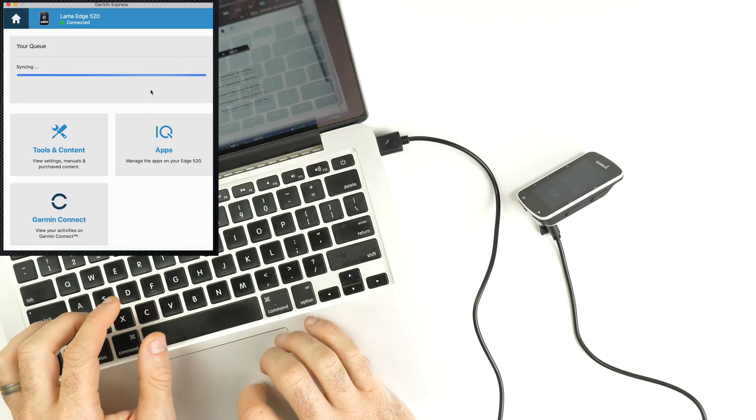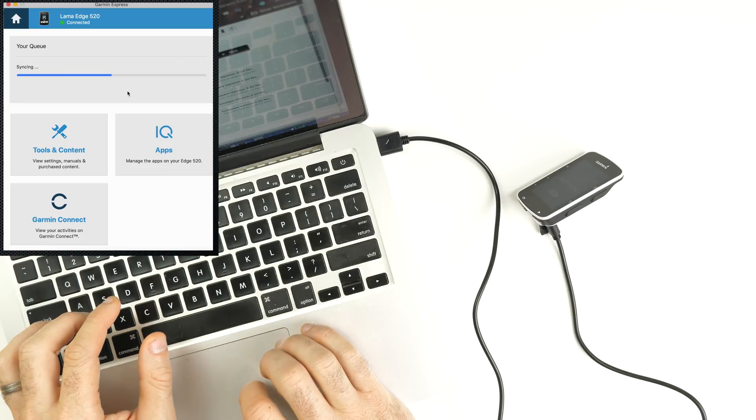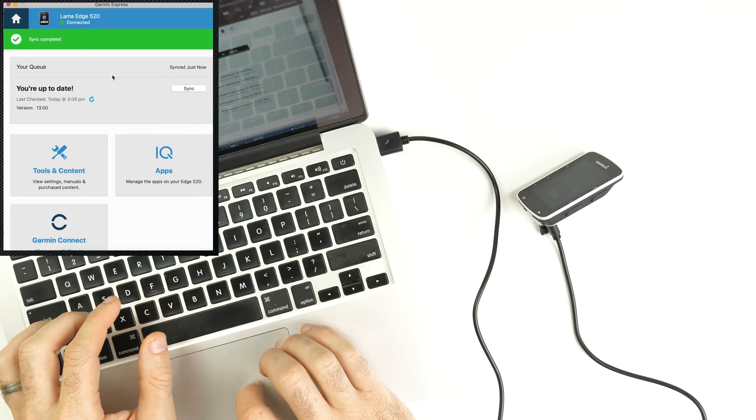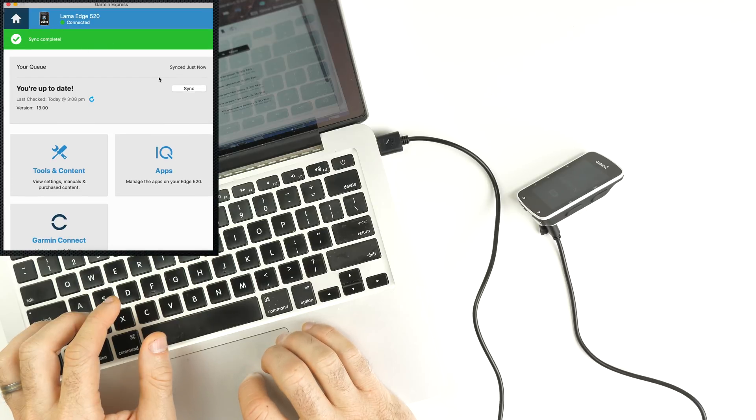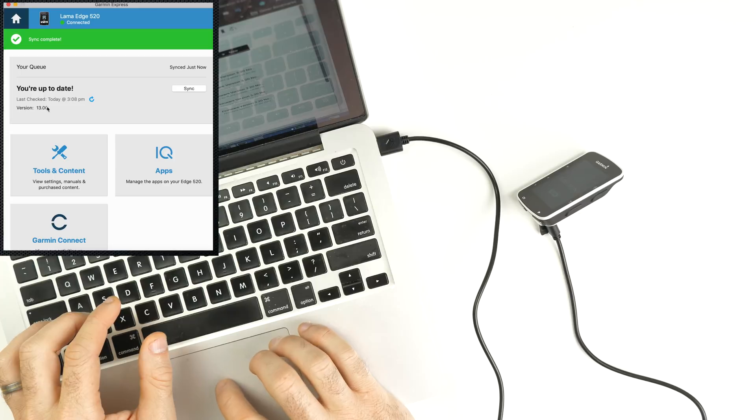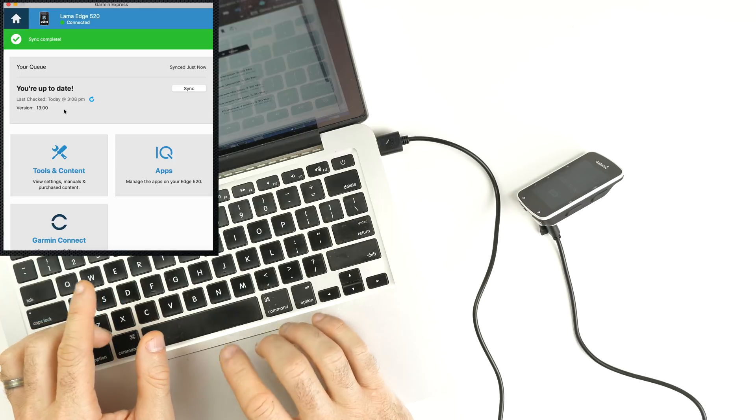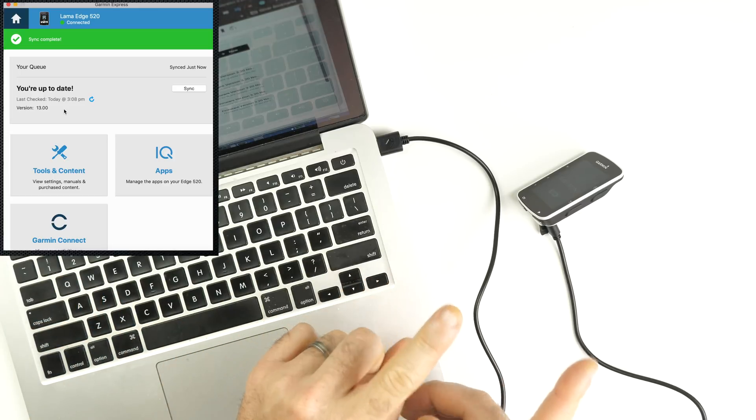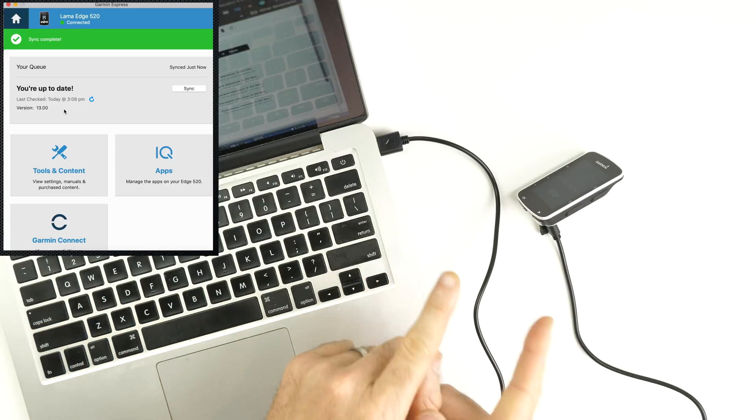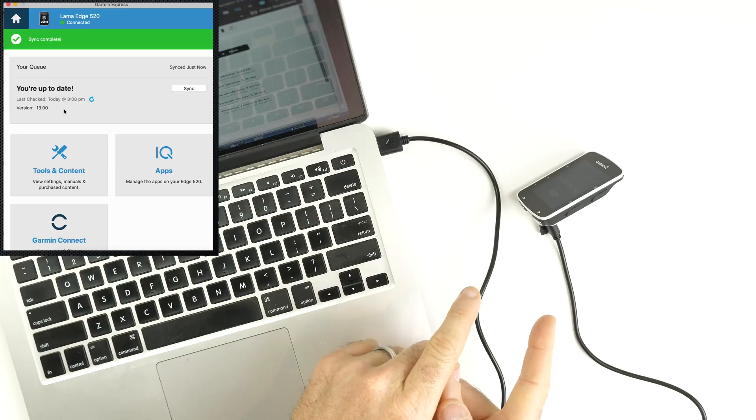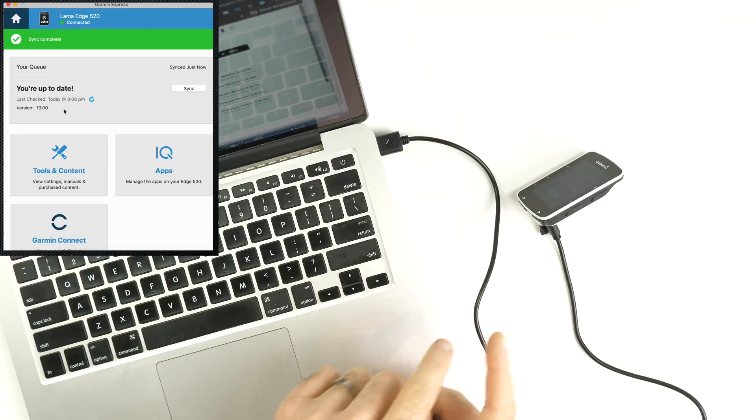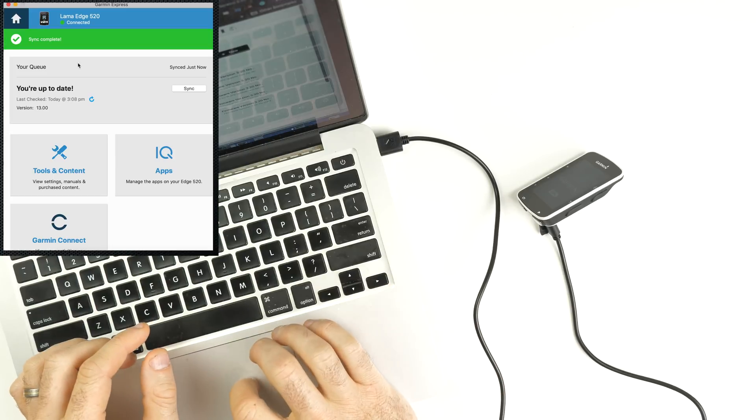If I hit sync on that... Okay, we're up to date, sync complete, synced just now, you're up to date version 13. That hasn't installed the firmware on that unit though. It's only put the file in place for the installation to happen on next boot.